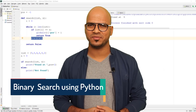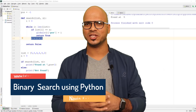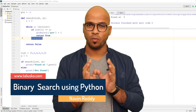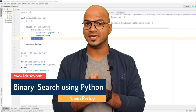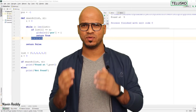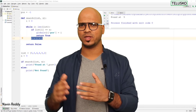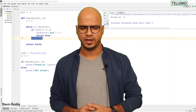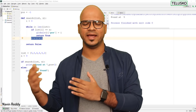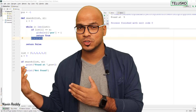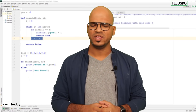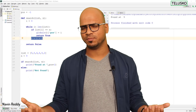Welcome back. My name is Davind Reddy and let's continue the series on Python. In the last video we worked on linear search — we had a list and out of that list we wanted to search for a particular element. If the element is there it will say 'found' and show the location, and if the element is not there it will simply print 'not found'.